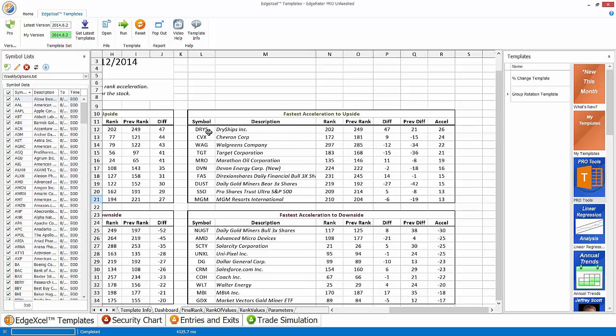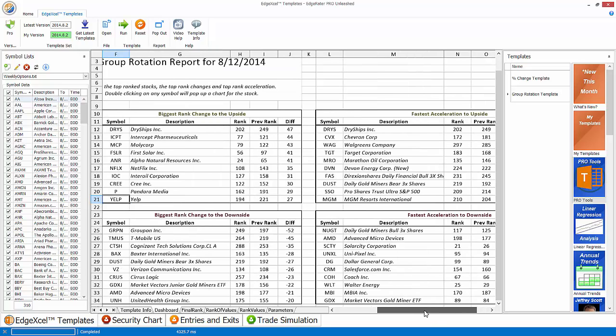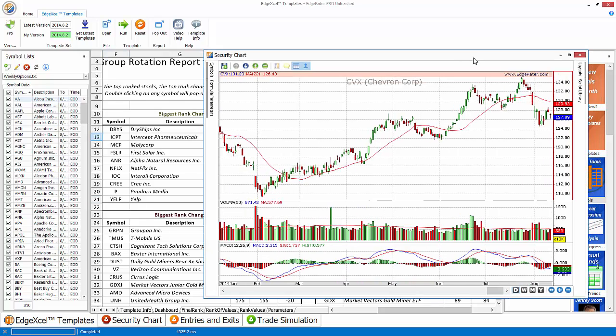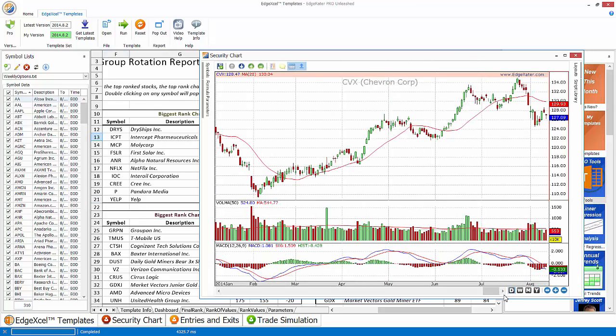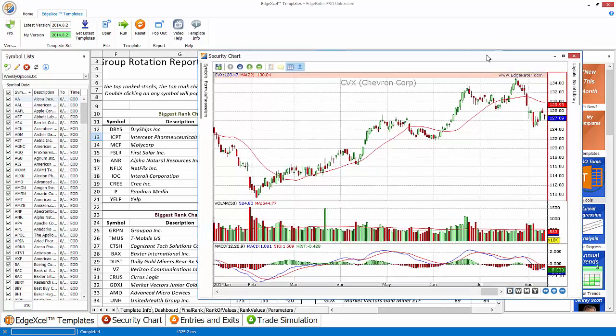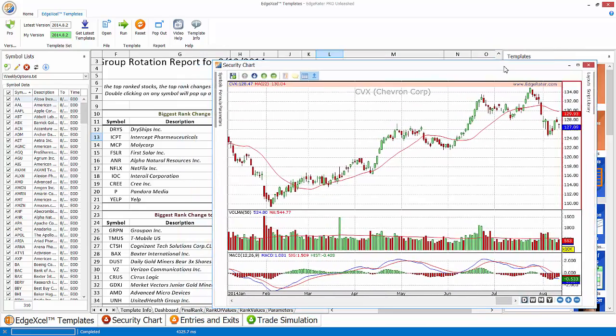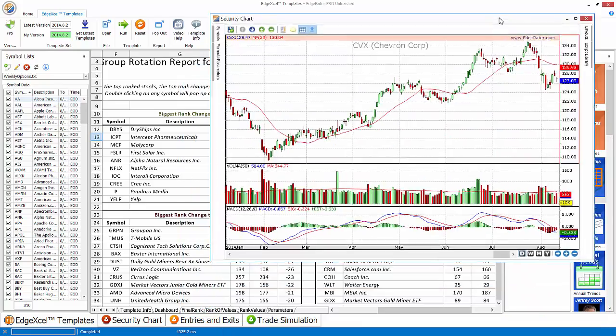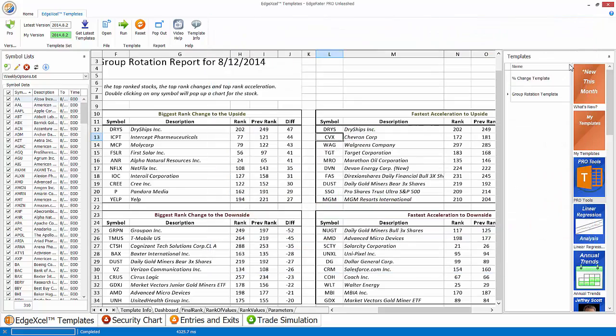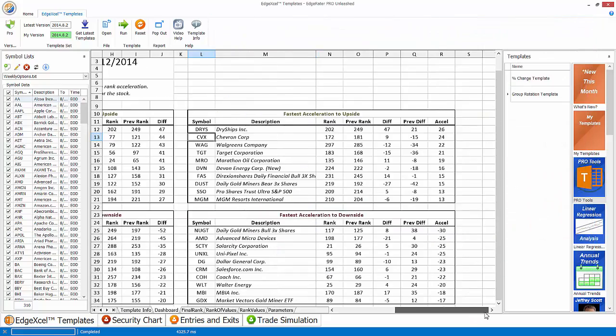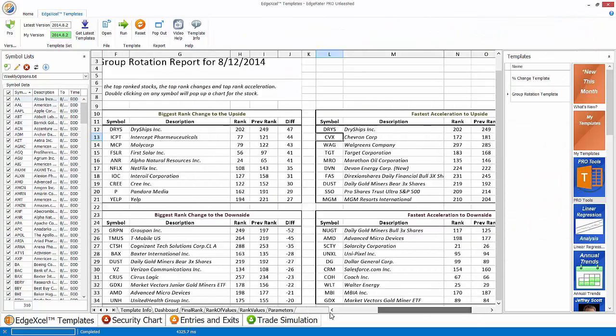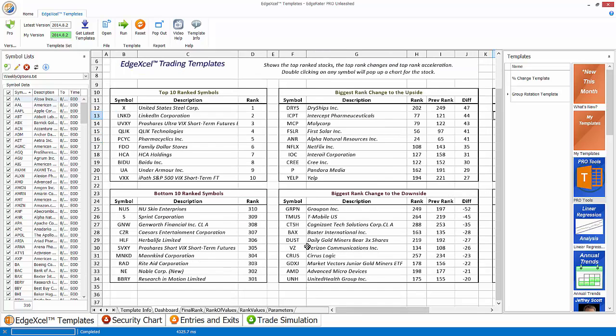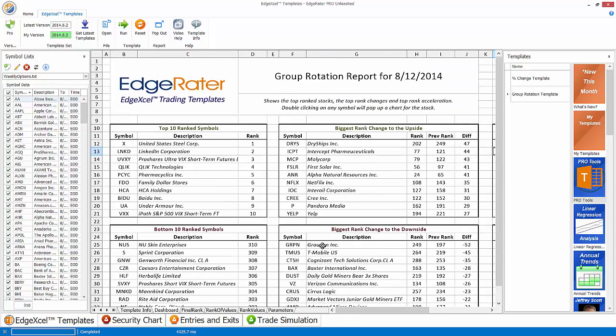So if we look at some of these, dry ships again has come to the top of this list, but it's not always the case that they're in the same order. So Chevron wasn't in the list of biggest rank changes to the upside, but it is in this list of fastest acceleration. And if I double click on Chevron, we can see the chart for Chevron. So it gives you some insight there.